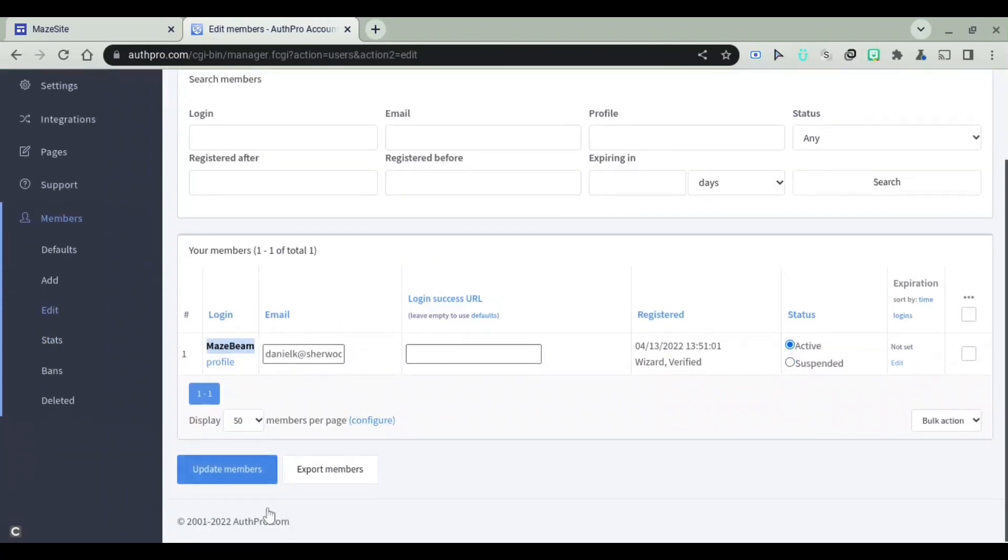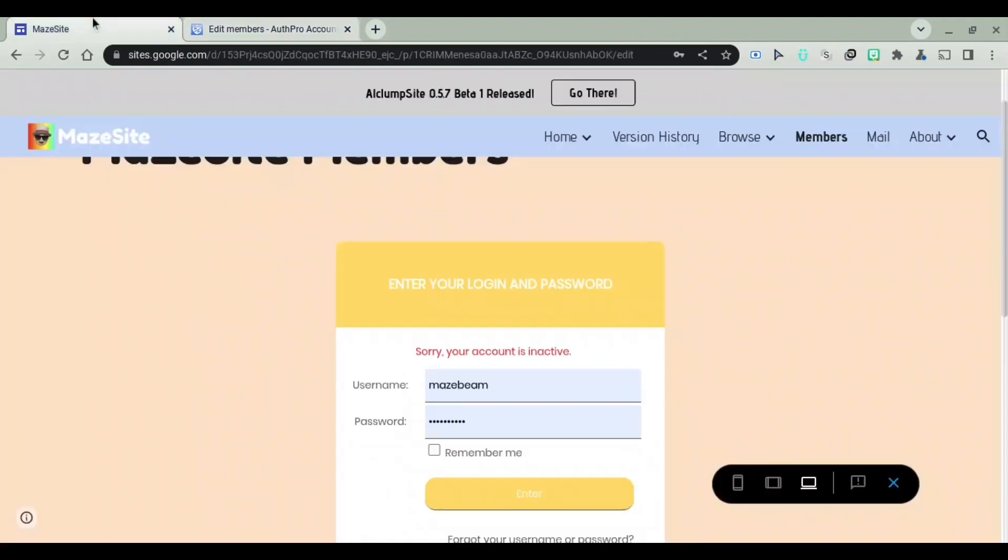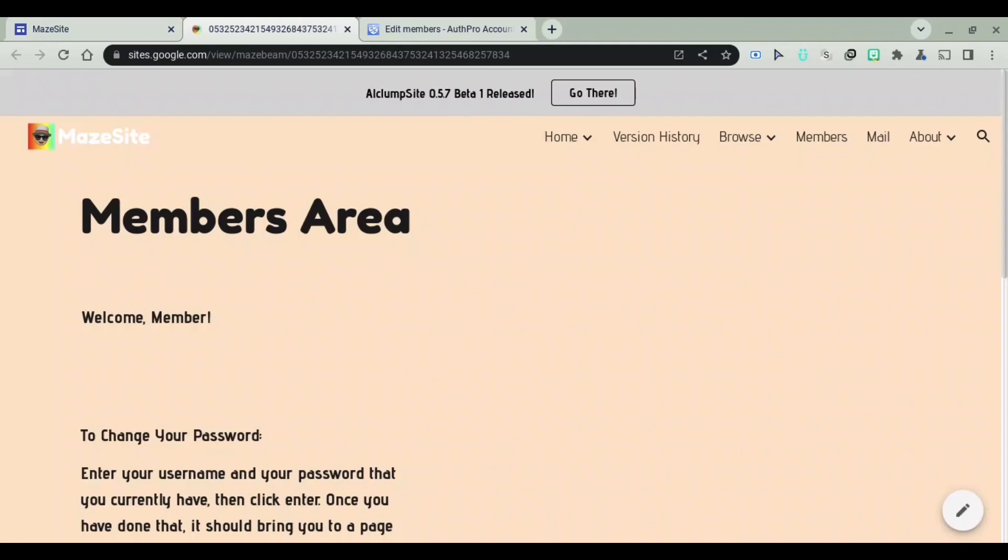Now let's click on Update Members. And now I can go ahead and click on Enter again. And as you can see, now it brings me to the Members area.